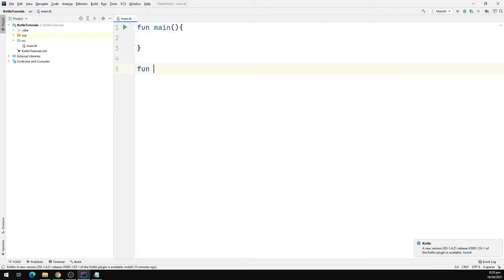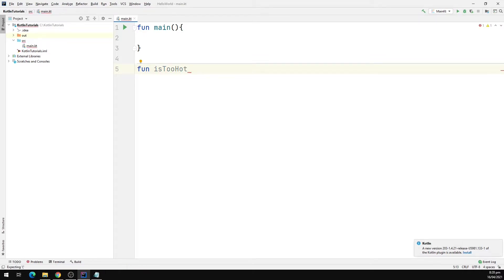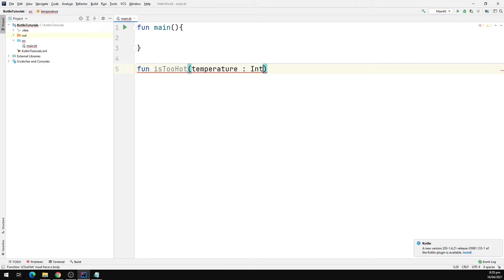I'm gonna type fun is too hot and this will take temperature and this will be of type integer. Then we'll define the function body.